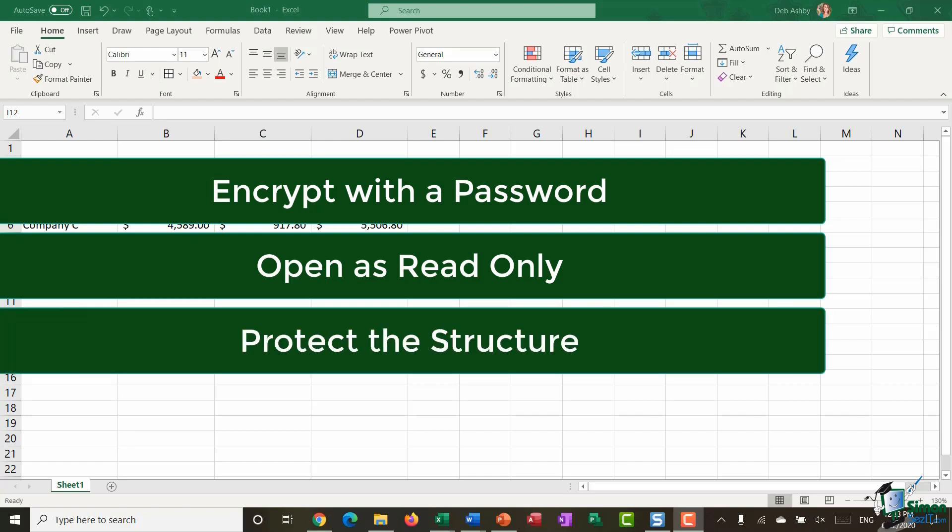Or you can protect the structure of the workbook so that anyone can open it but they need a password to do anything related to the structure such as deleting worksheets, rearranging them, renaming them or even creating new worksheets. So let's look at each of those with an example.